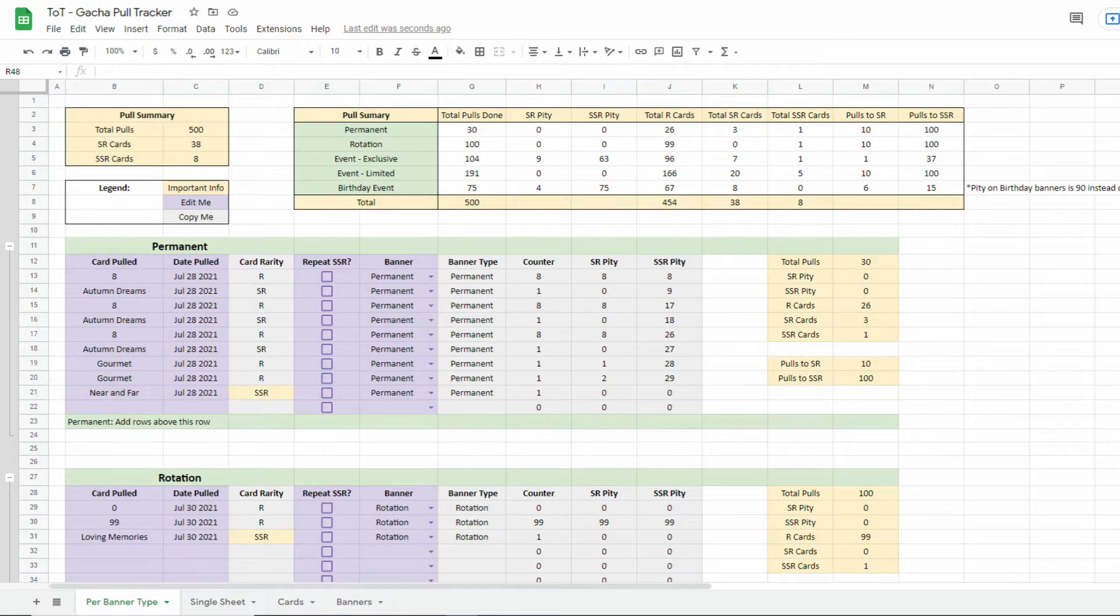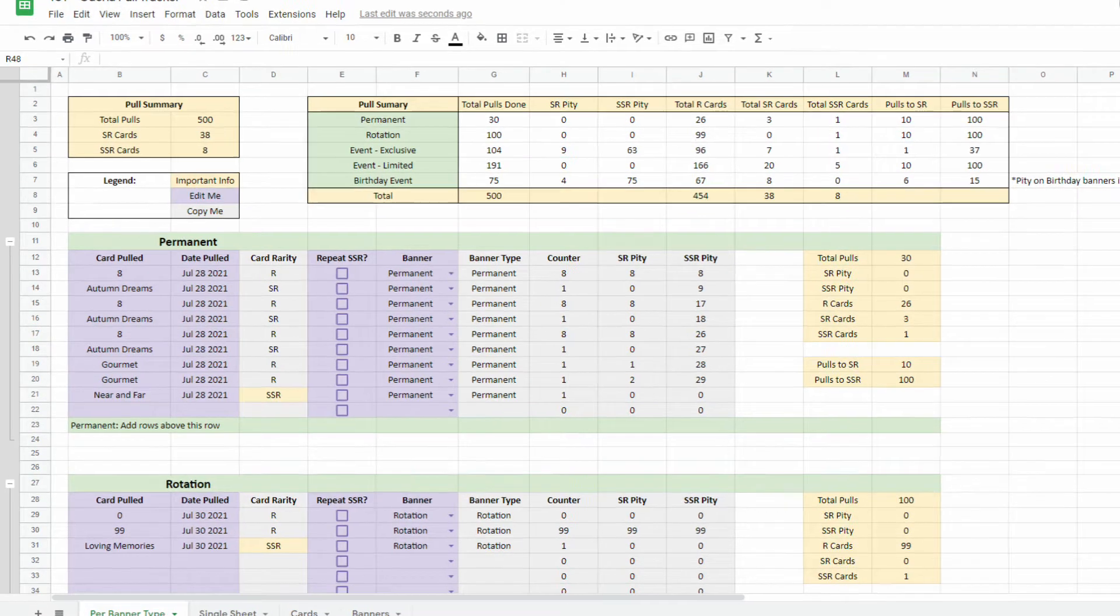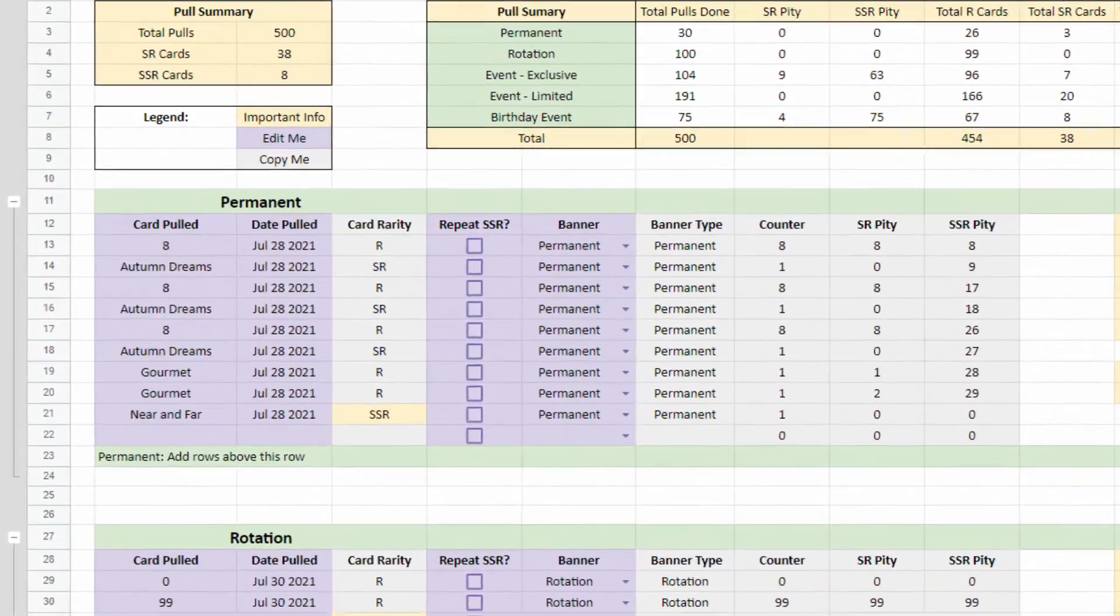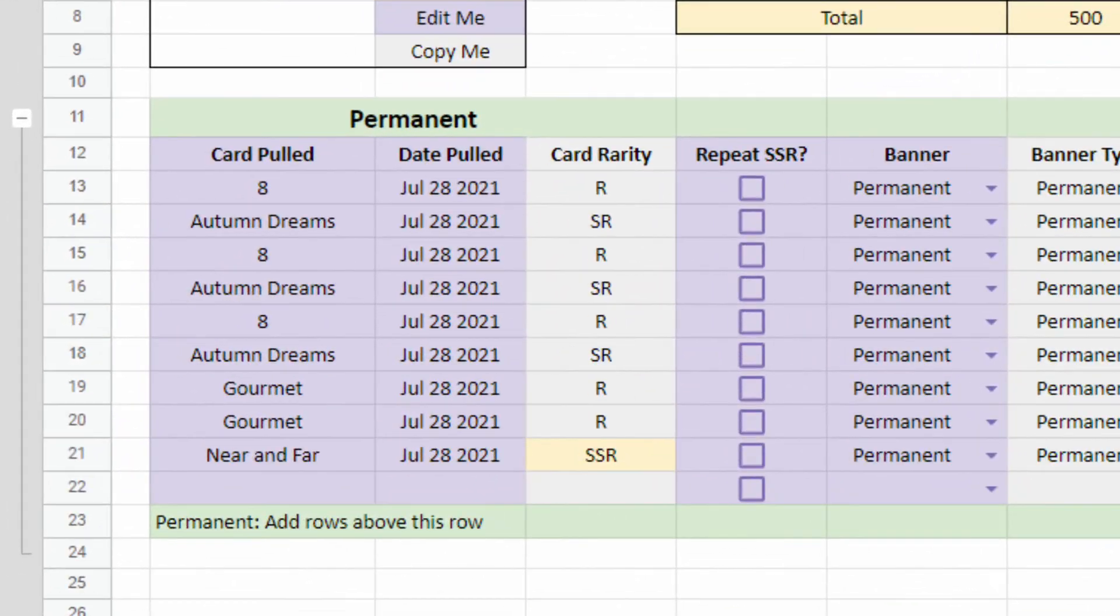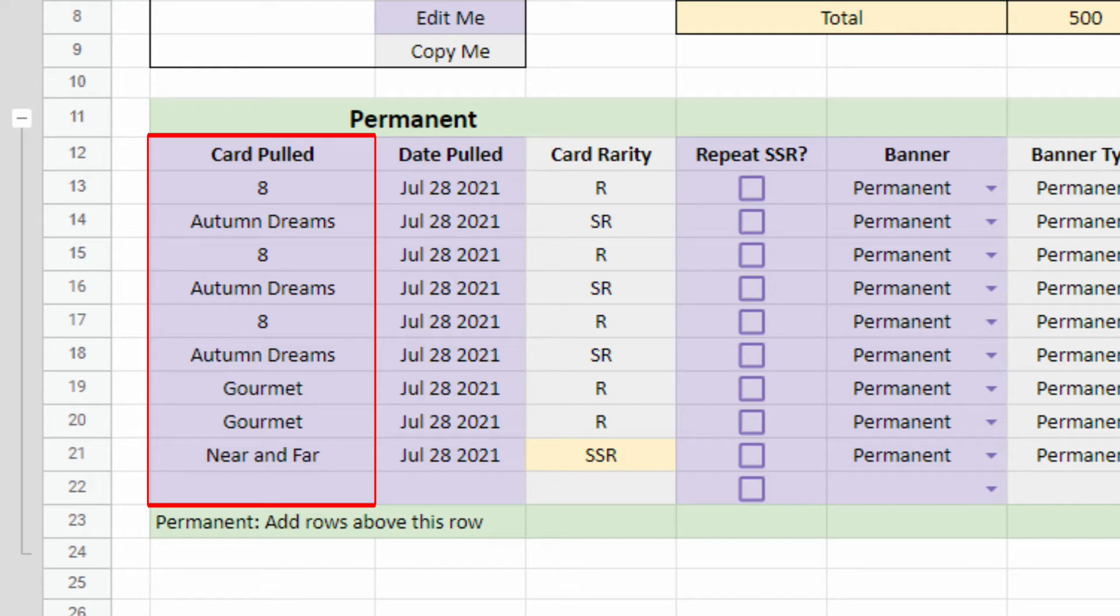Now, for each list, there are the following Edit Me columns. The Card Pulled column is where you put the name of the cards you pulled. You can also put the number of R cards you pulled instead of each of their individual names for efficiency.